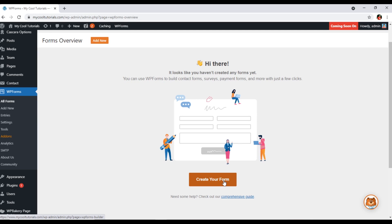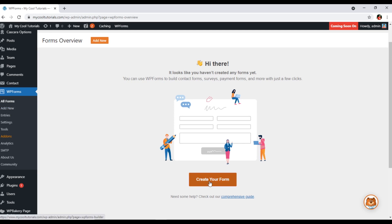For the first part — adding a new form — as I mentioned, you can click on All Forms, or you can also click on Add New. From All Forms, click on 'Create Your Form.'